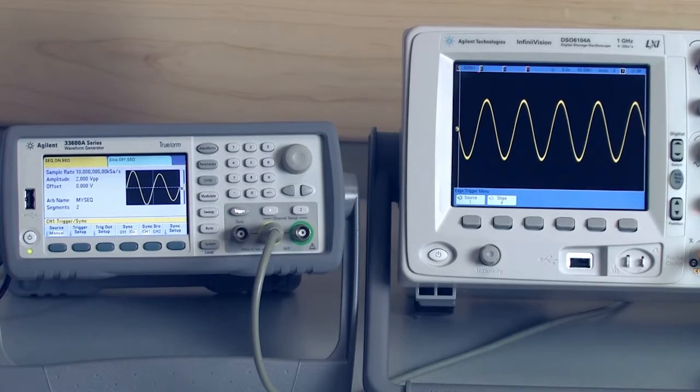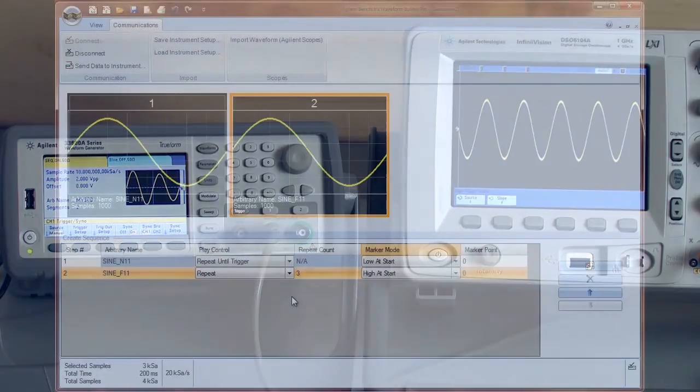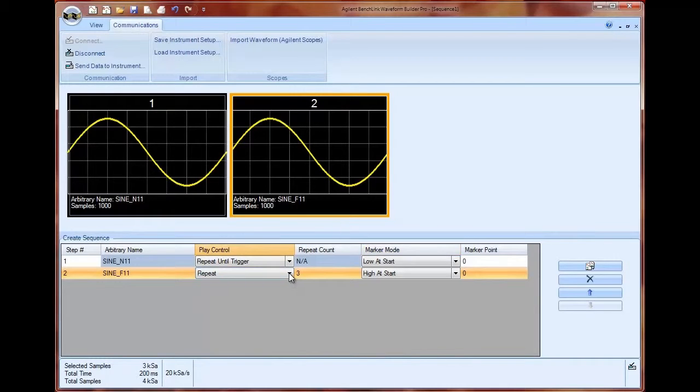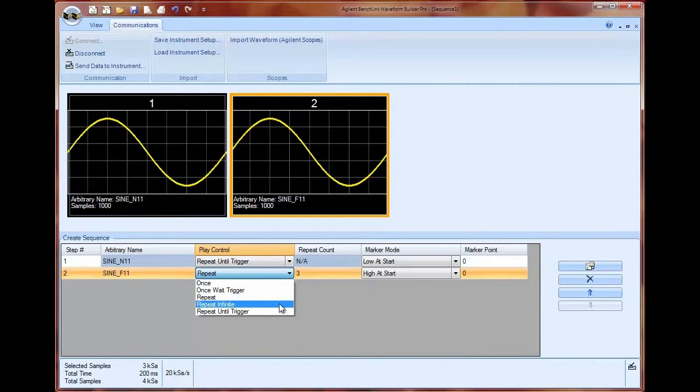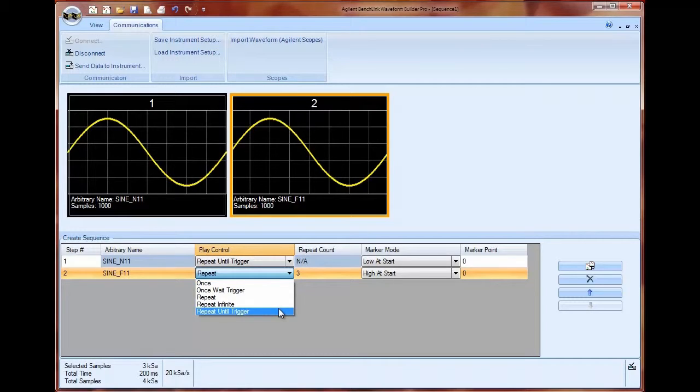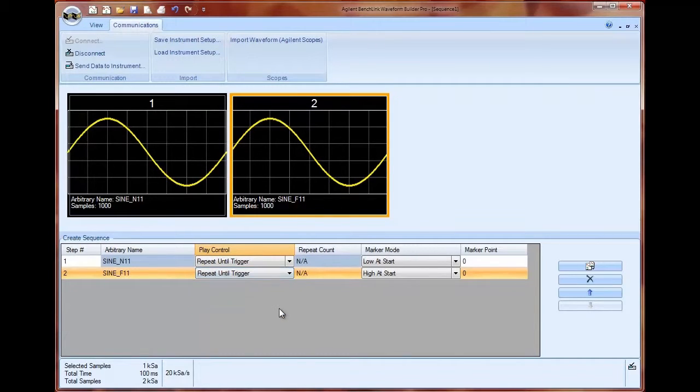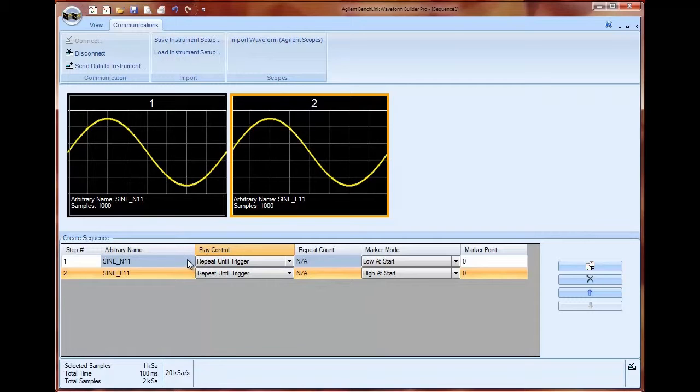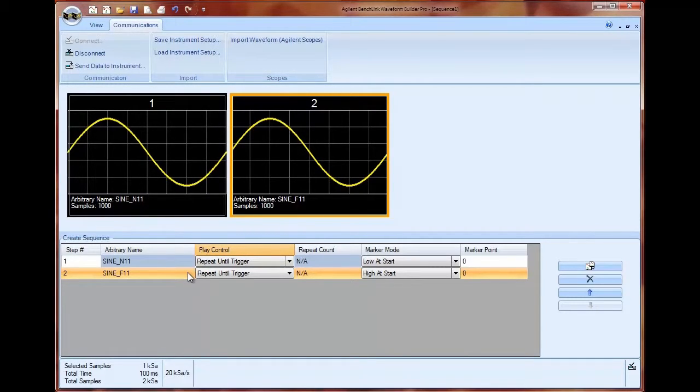Now if I want to make a change I can go back over to my computer and instead of saying repeat for three cycles I can actually select repeat until I receive another trigger on the instrument. This basically creates a situation where every time I press the trigger key I toggle between my normal sine wave and my dropout or my shorter amplitude sine wave.